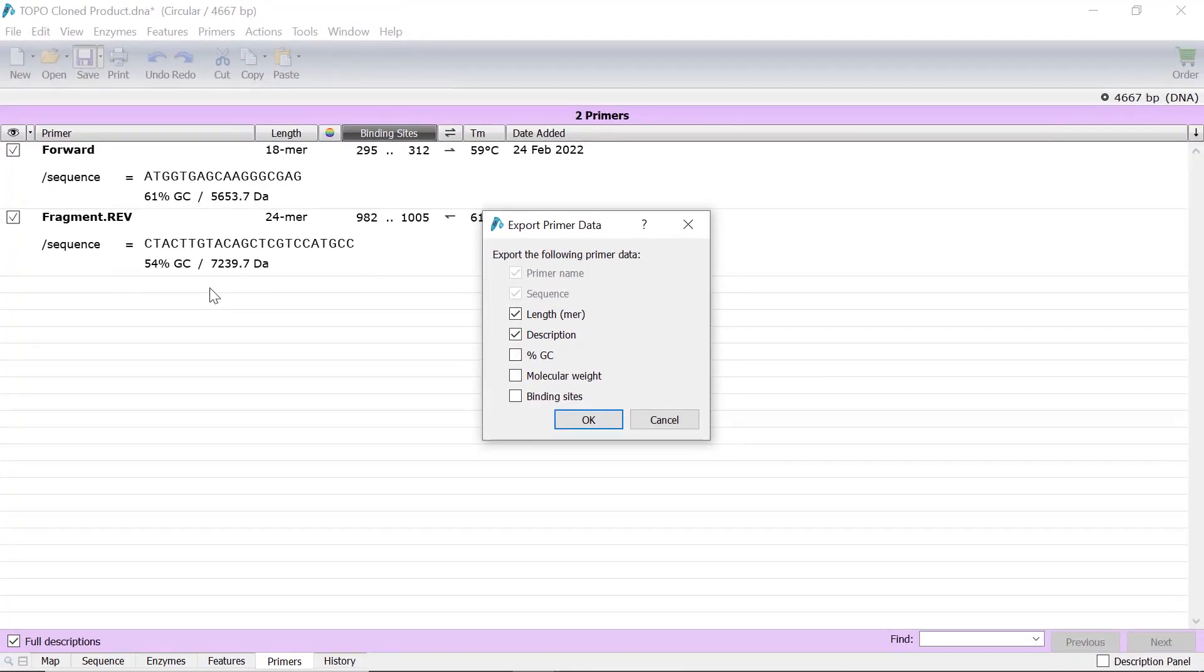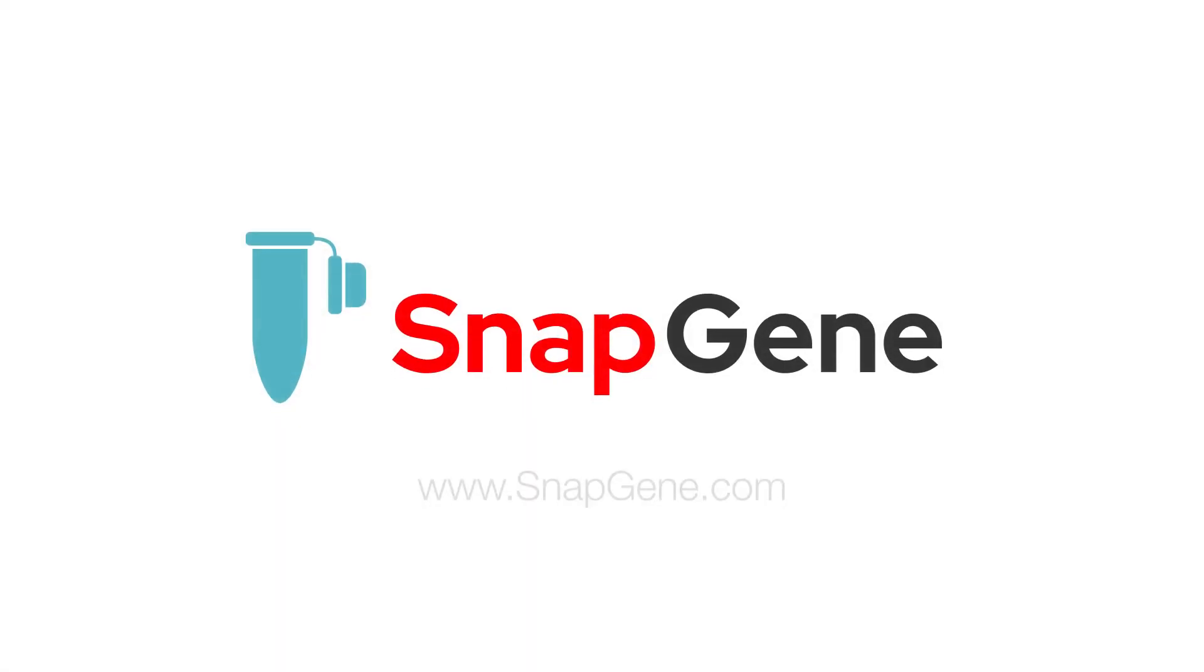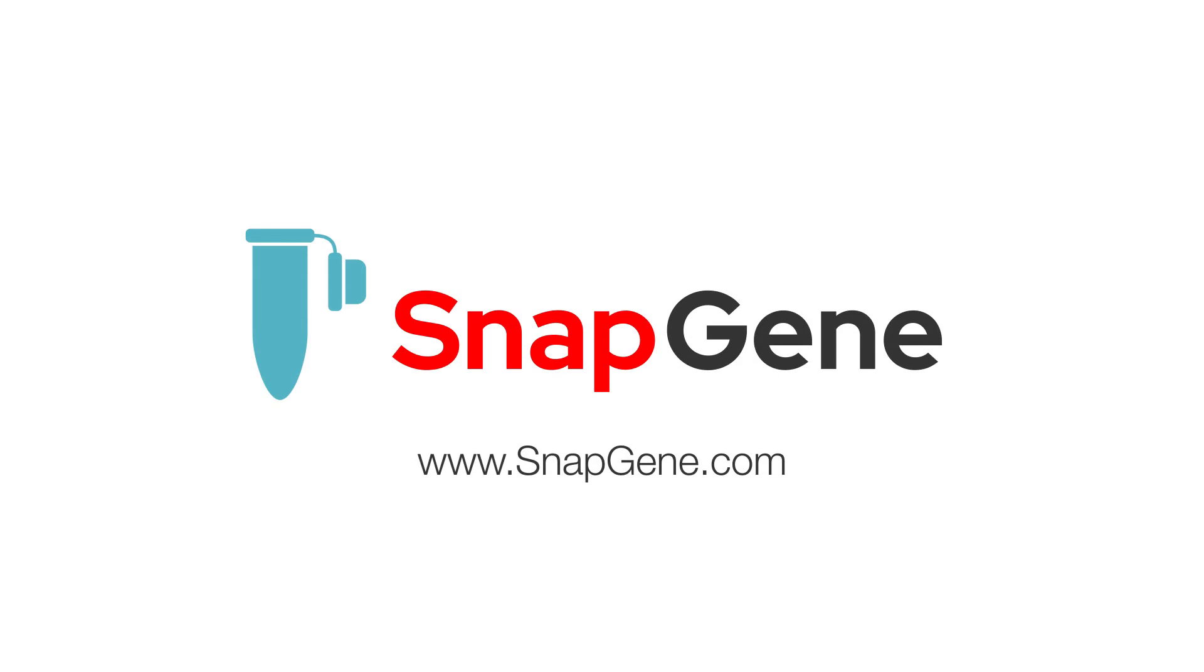Next, select any additional data to export and click OK to save the file on your computer. For more Snapgene tutorials, visit snapgene.com.